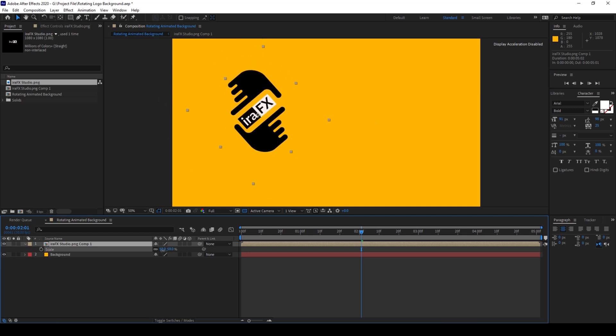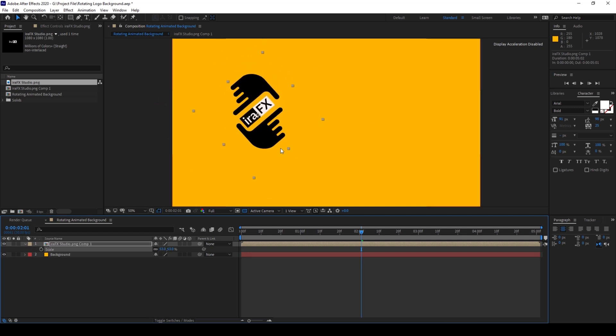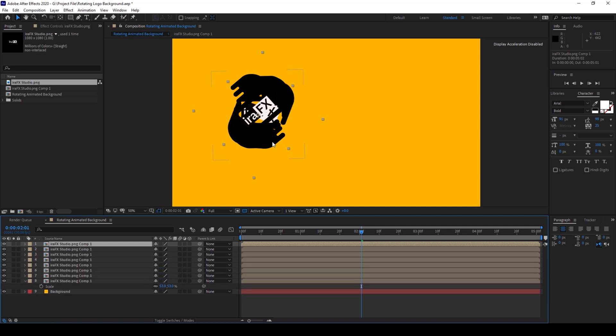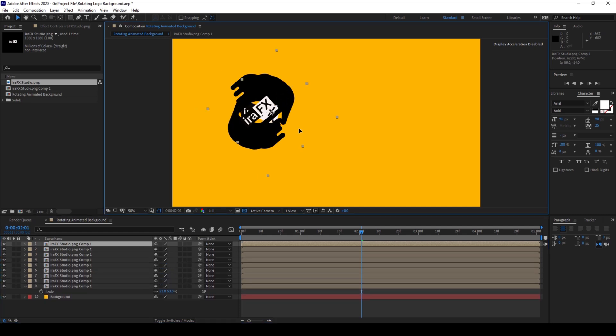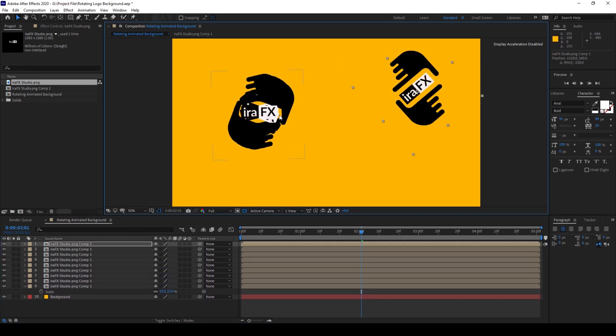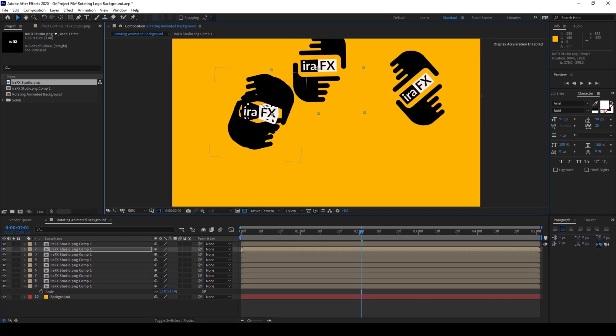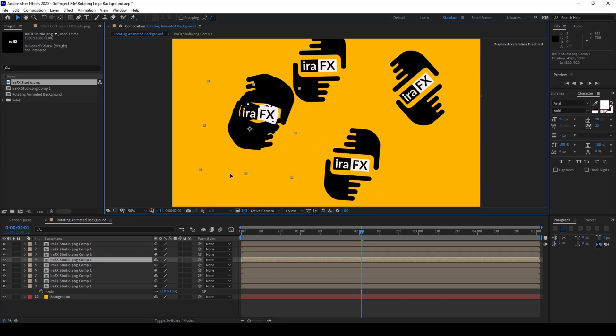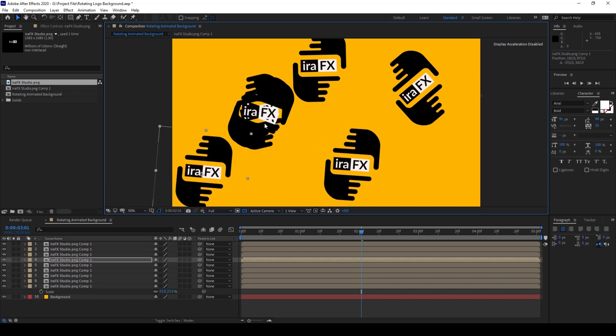I'll duplicate it around 5 to 6 times and place it around different corners of my composition.